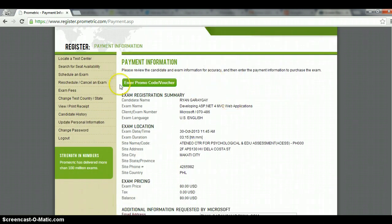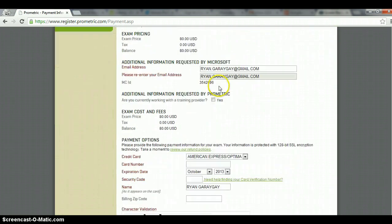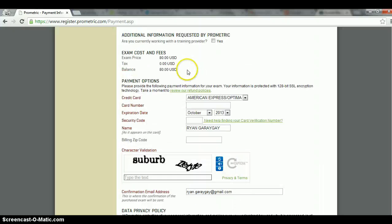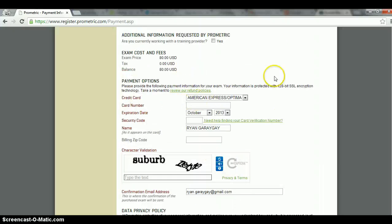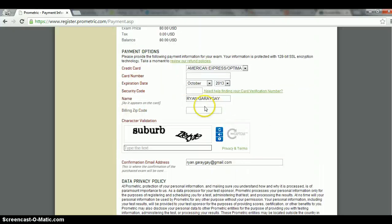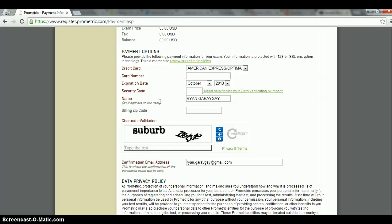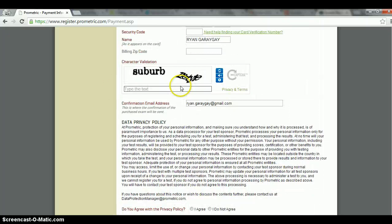So it would ask you to pay for it, like enter promo voucher and some other information, credit card information. I'm not sure if you can actually pay on site, but in my previous experience, I usually use a credit card.